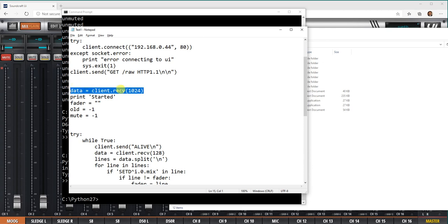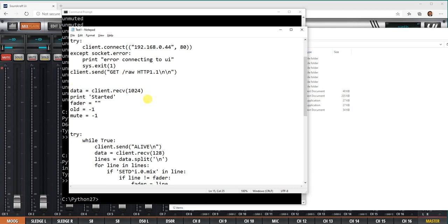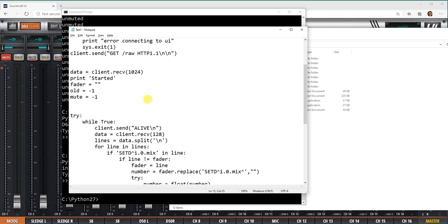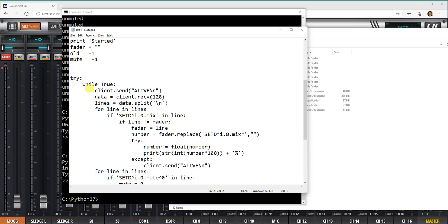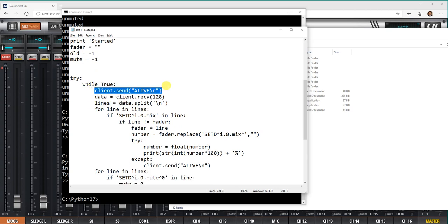I've got some variables here, and then I'm sending the alive command. That's very important because if the server doesn't receive alive normally every five to six seconds, then it'll stop sending updates to this socket. So it's important to keep sending that every so often.